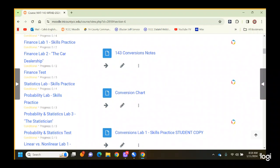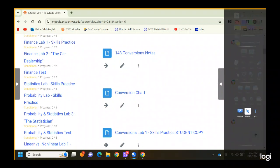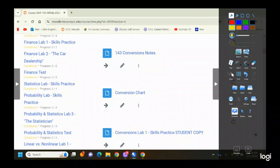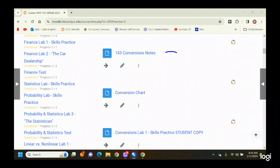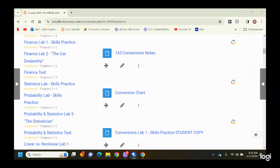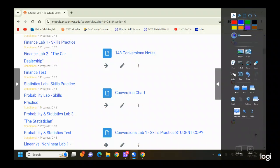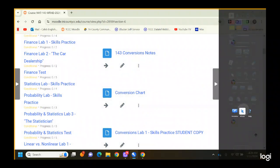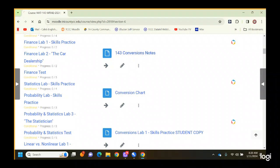Click on the 143 conversion notes first and pull that up. I'm going to pull up my downloaded copy because, like the textbook, I don't want 15 copies in my download folder.